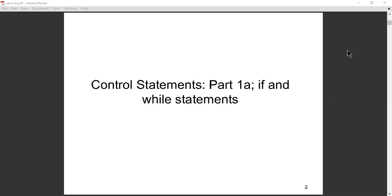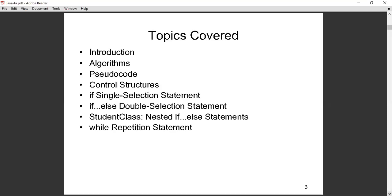We are going to look at part one. Today we will focus on the if statement and also the while statement, but I prefer we concentrate on the if statement today. The if statement is what we refer to as a conditional statement. The topics covered in this lecture include: introduction, algorithms, pseudocode, control structures, if single-selection statements, if-else double-selection statements, nested if statements, and repetition statements.